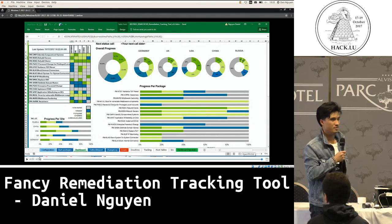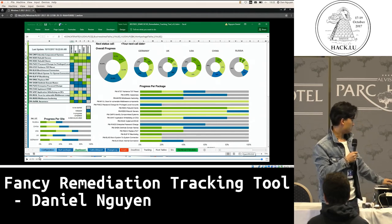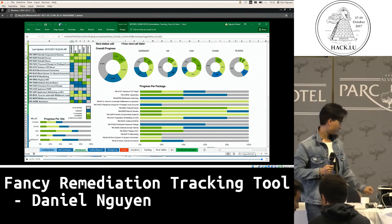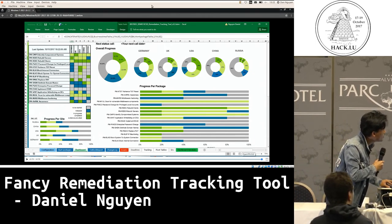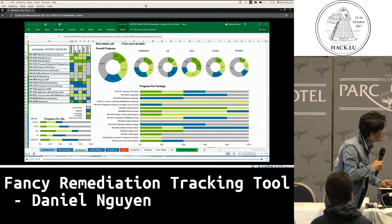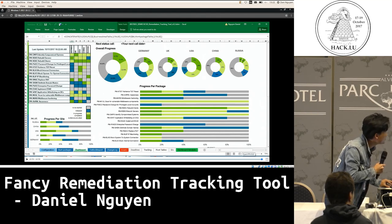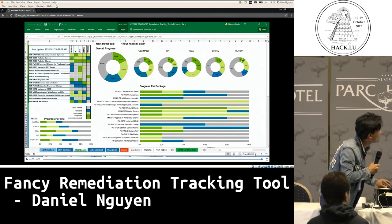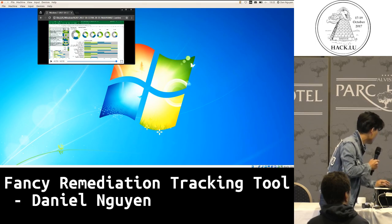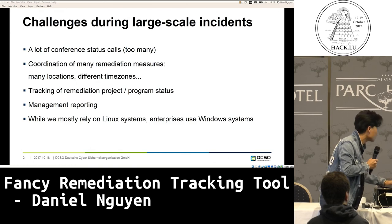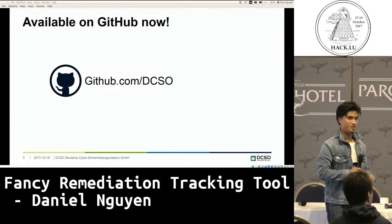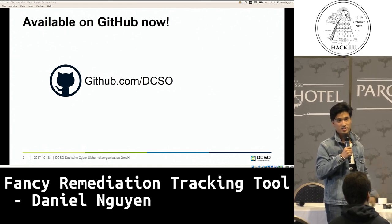And like I said, every enterprise uses Windows. It's available on GitHub — open source. Thanks. If you've got any questions, you can speak to Daniel around the conference. I'm wearing a denim jacket, and if you have any questions I'm happy to talk to you about it.